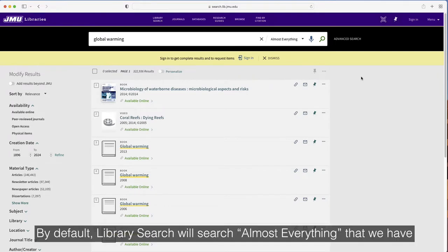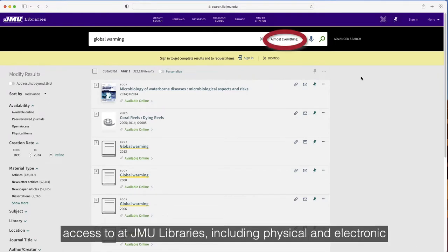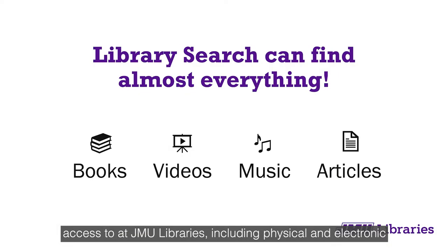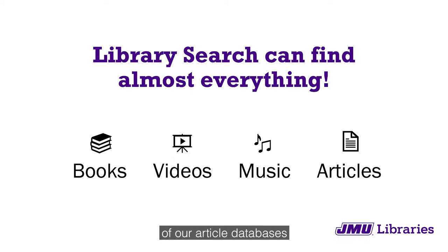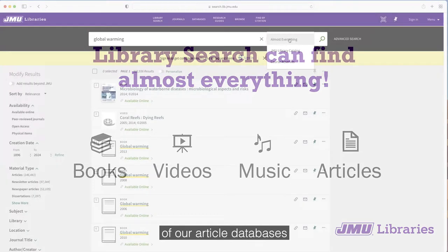By default, Library Search will search almost everything that we have access to at JMU Libraries, including physical and electronic books, streaming video and DVDs, music, and many, but not all, of our article databases.